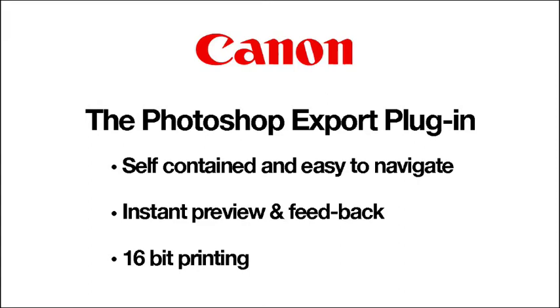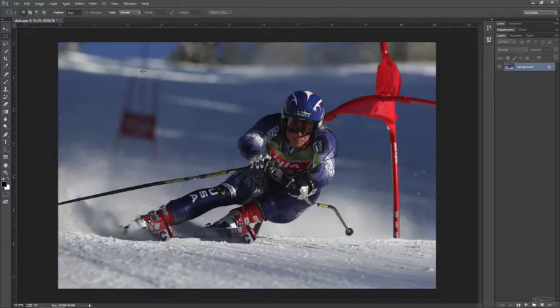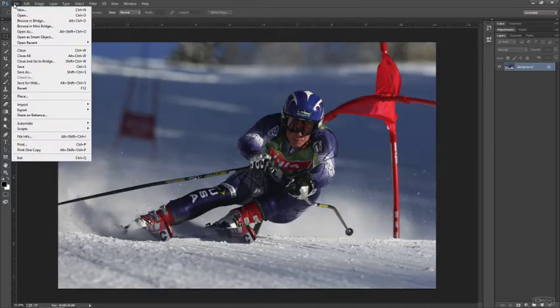In this video we're going to talk about the Photoshop export plugin. I really like this plugin because it allows you to set up everything in one place. It's all self-contained, it's easy to navigate, and it gives you a lot more preview feedback. It also allows you to print 16-bit printing if you have that extra bit depth in your image. So let's take a look at how we can do that.